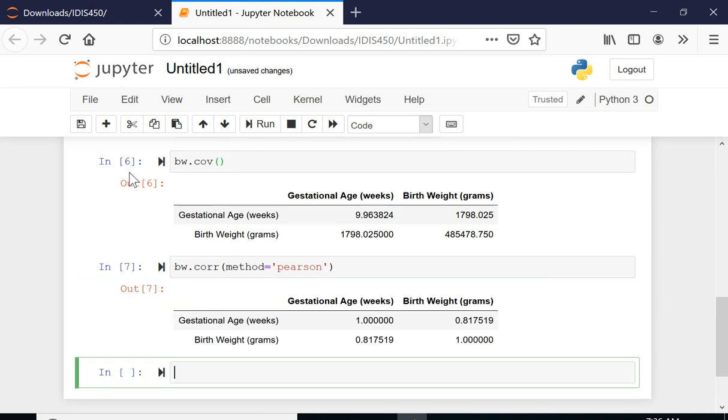Here's the correlation. It is positive correlation at 0.817519. That seems this is a strong correlation, so birth weight and the age in weeks has a strong correlation.